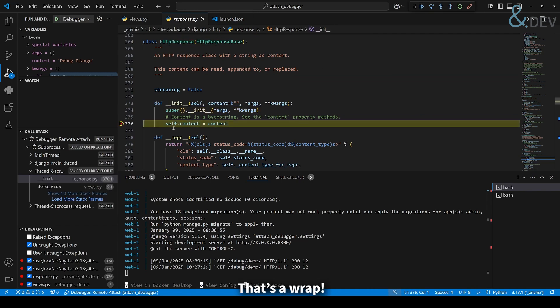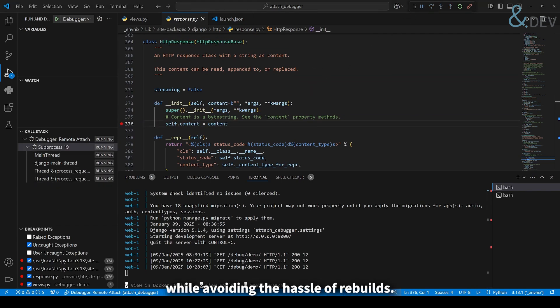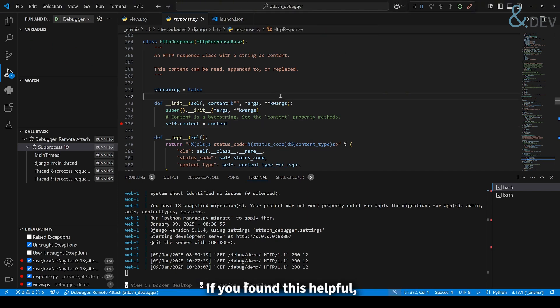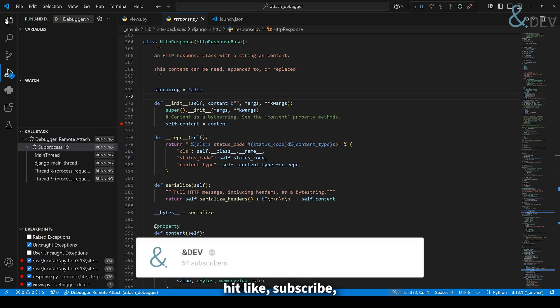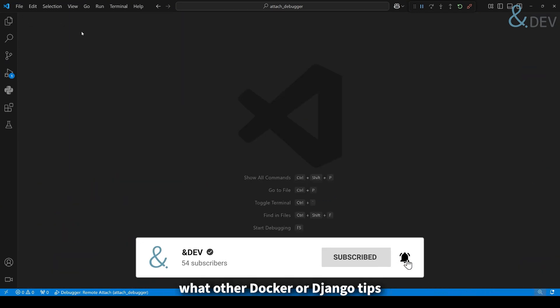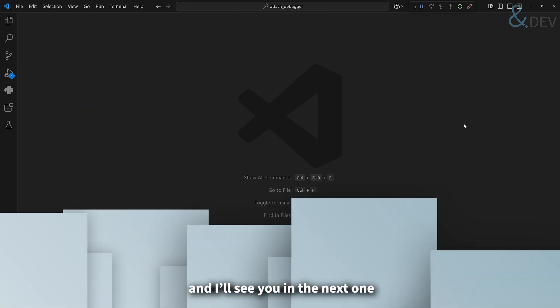That's a wrap. With this setup you can debug your Django apps running in Docker while avoiding the hassle of rebuilds. It's efficient, intuitive, and a huge time-saver. If you found this helpful, hit like, subscribe, and let me know in the comments what other Docker or Django tips you'd like to see. Thanks for watching, and I'll see you in the next one!